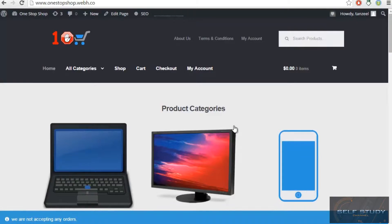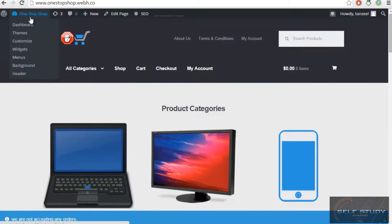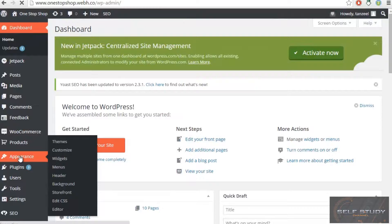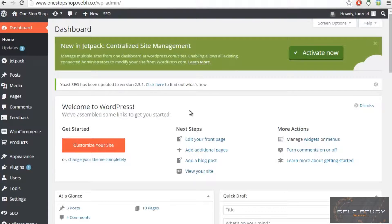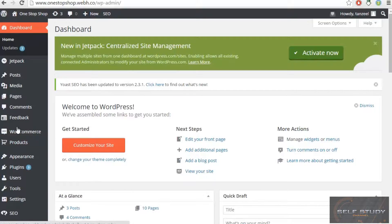Welcome back ladies and gentlemen. In this video we will be working on off-page SEO, where we will be submitting our website to Google Webmasters and other websites that offer backlinks. Basically, a backlink is when the Google spider crawls your website, your website's page rank will be increased.